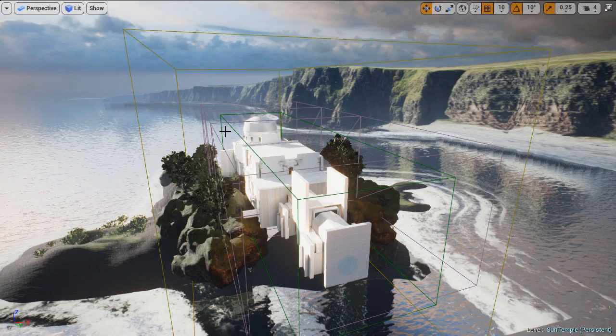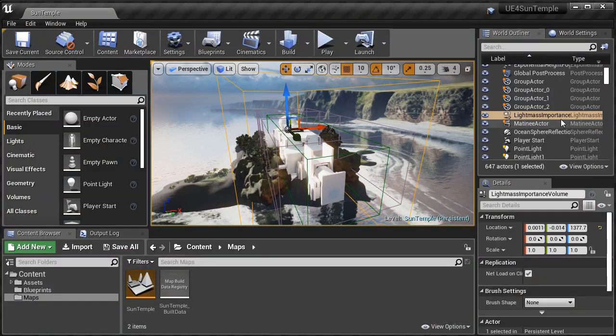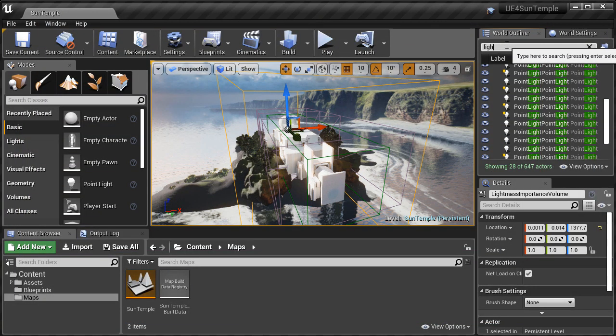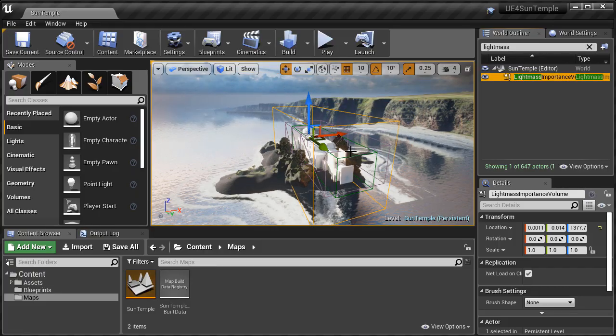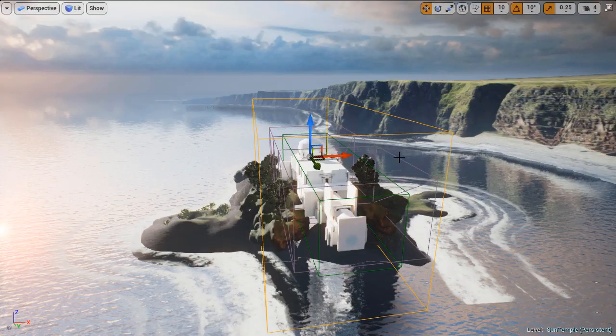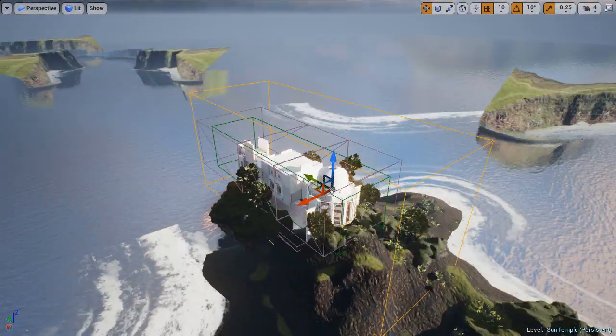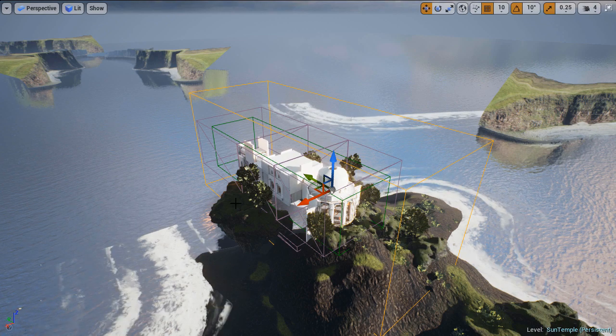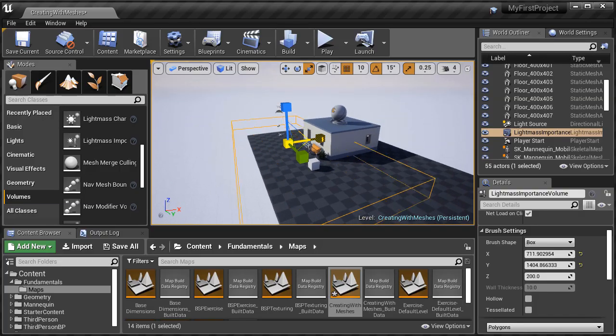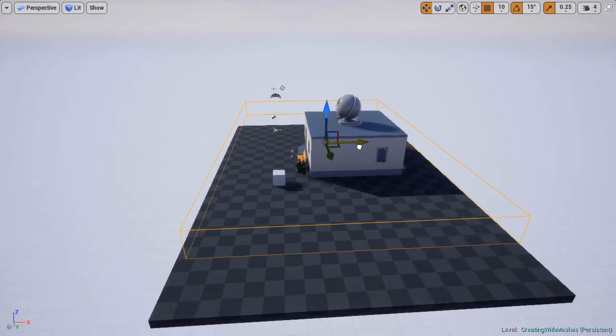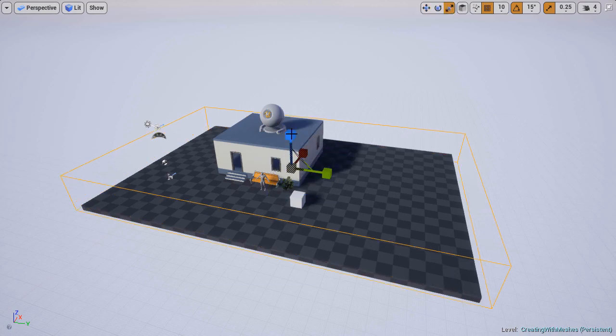I will then show you how to use and why you should use light mass importance volume. And this is something that every environment you create should have, unless of course you're using dynamic lighting. But if you're using any type of static or stationary lights, your environments are going to need a light mass importance volume.